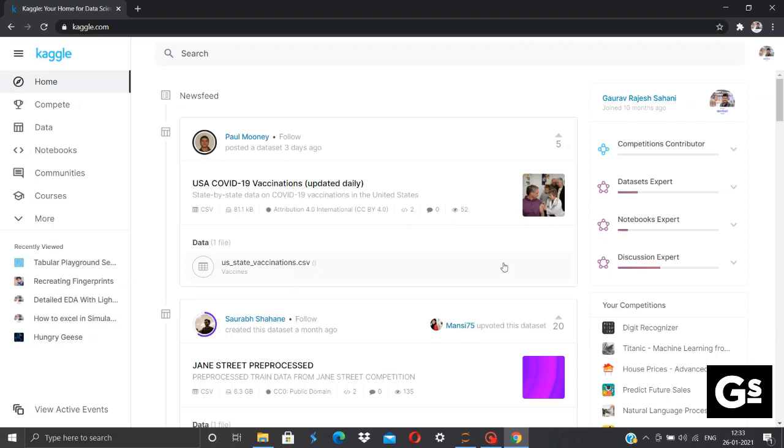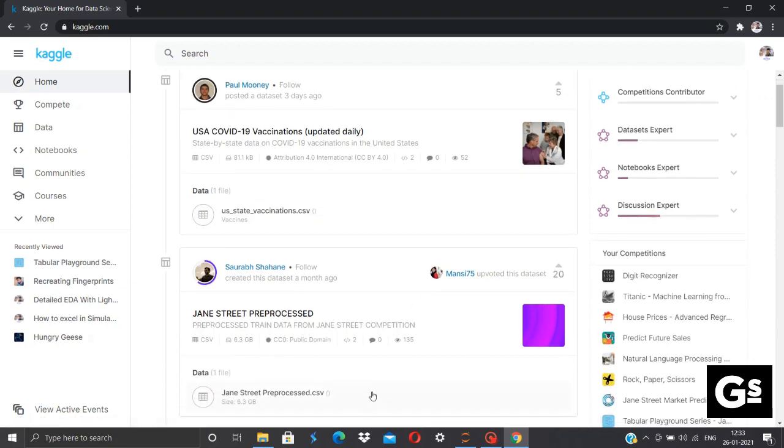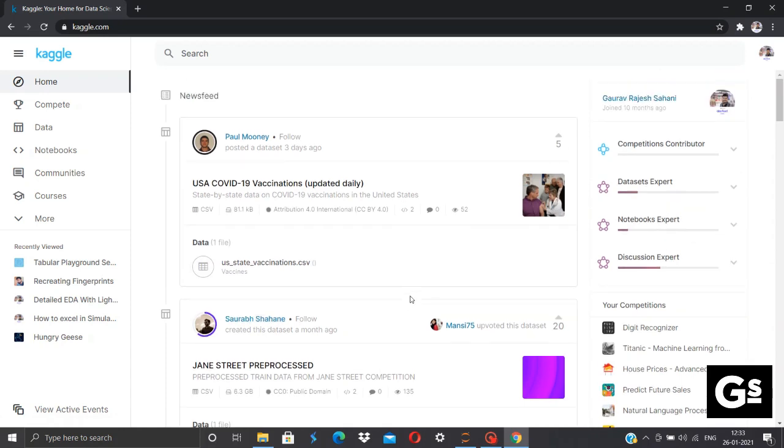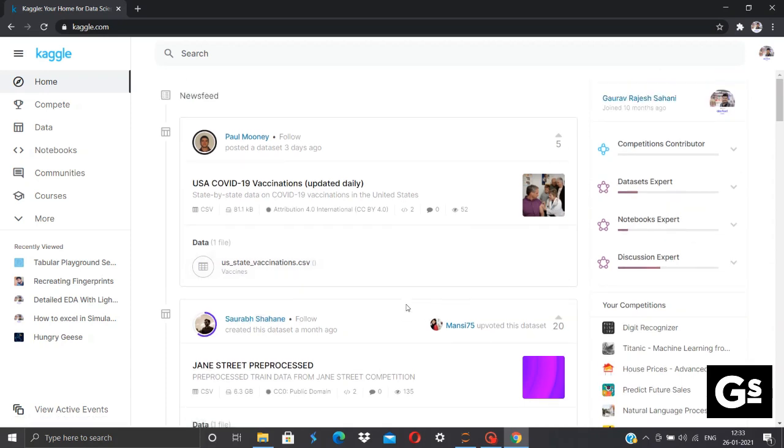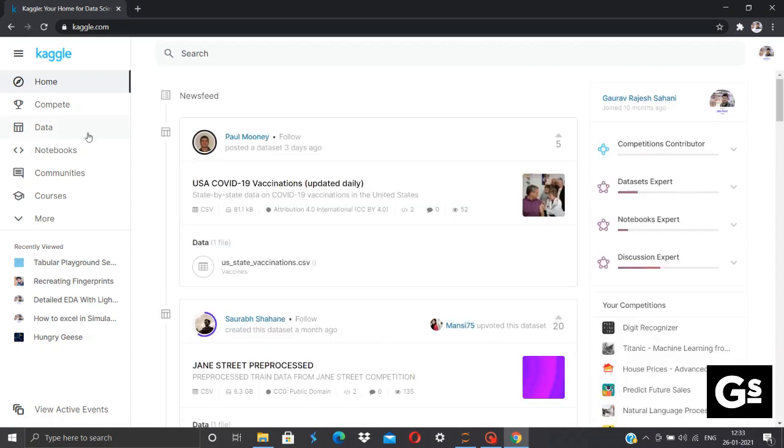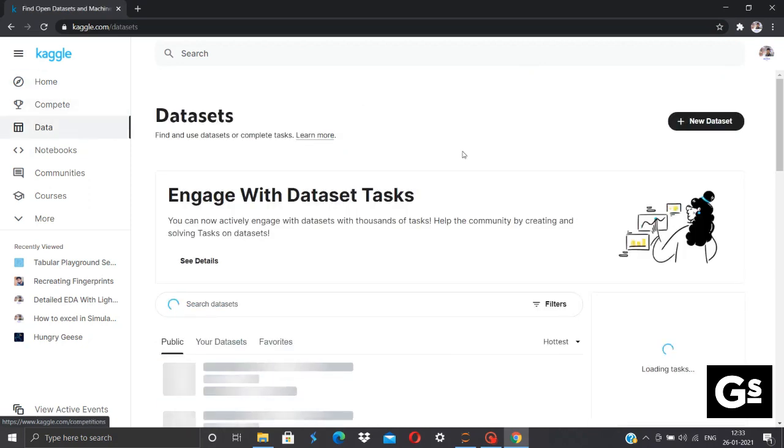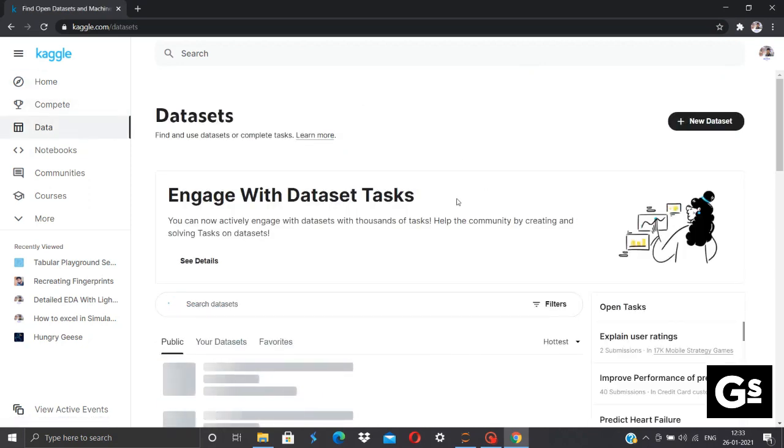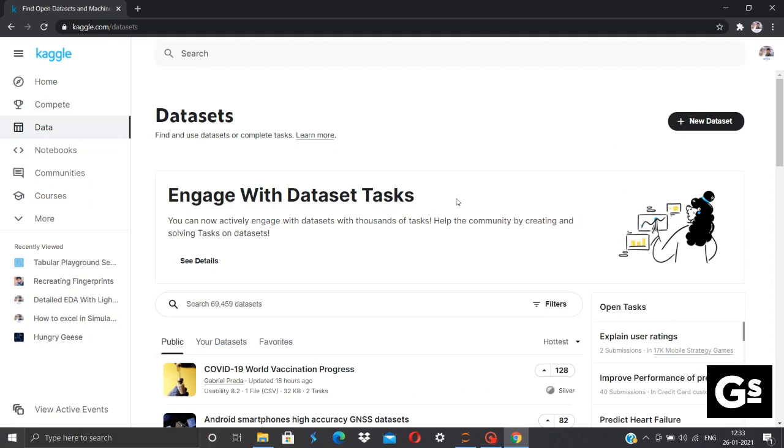If anyone watching this video hasn't joined Kaggle or is new to data science, I would recommend to come on Kaggle and get best out of it. You can compete in the competitions over here. You can contribute your data sets as well as download diverse data sets on which you can practice or implement your knowledge.